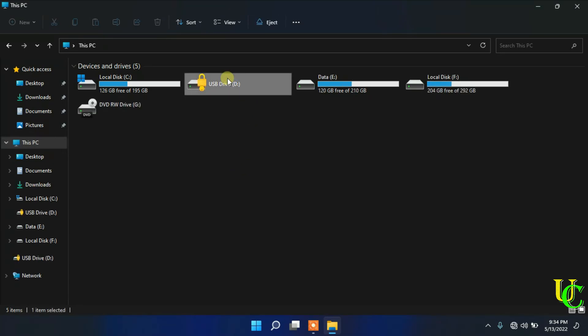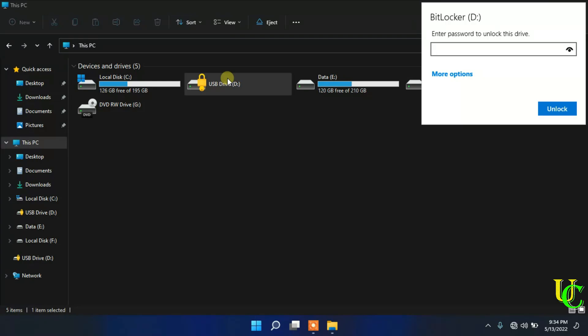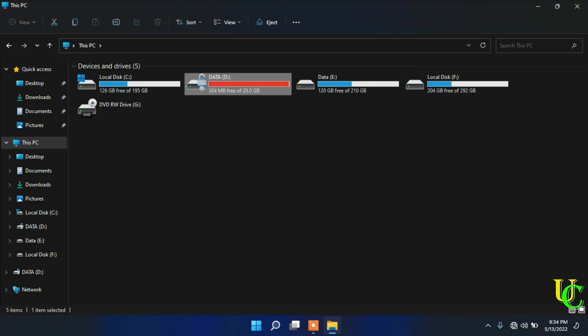Double click on USB drive. Type BitLocker password. Press Enter key to unlock it.